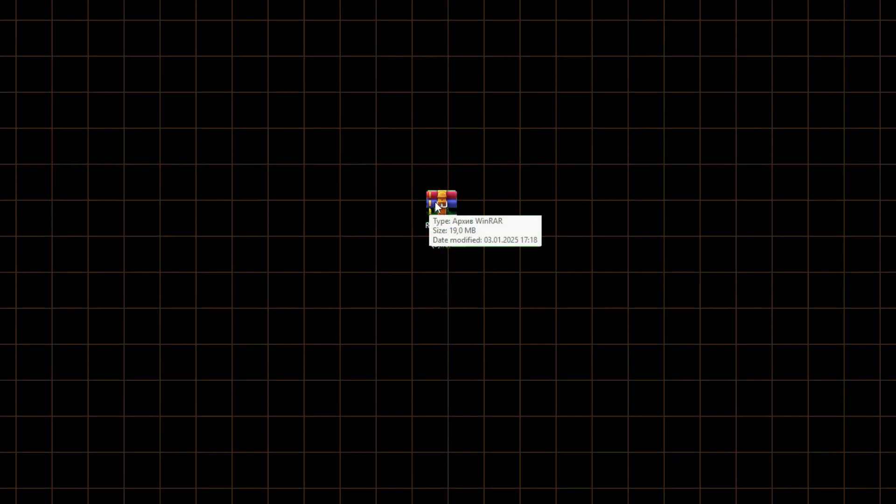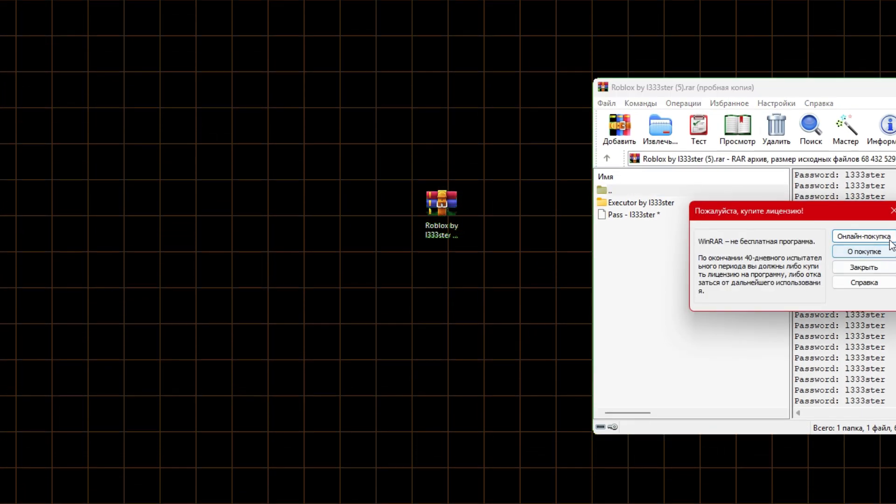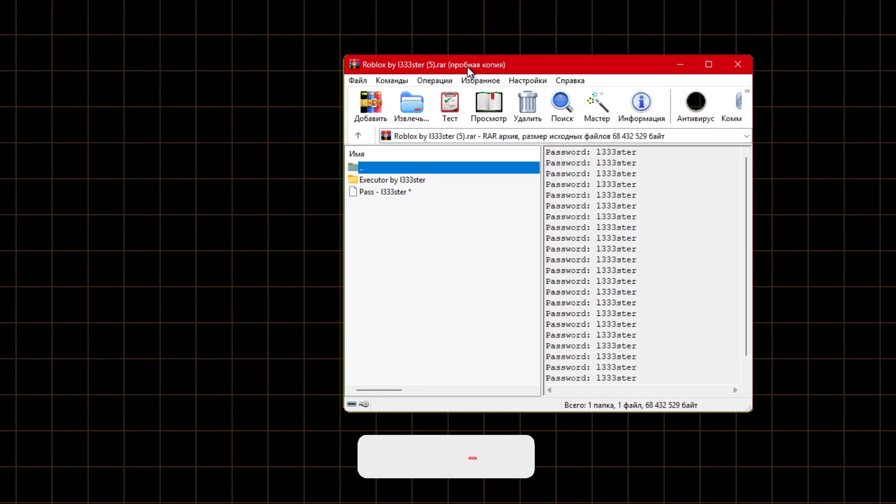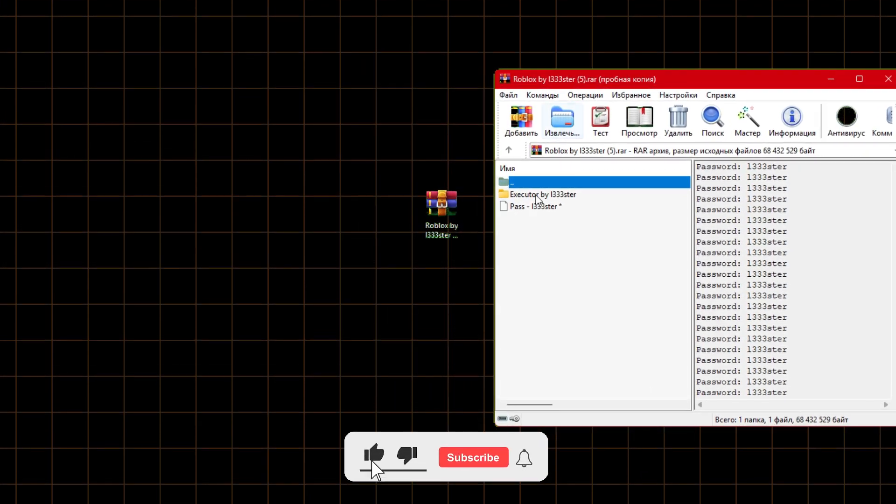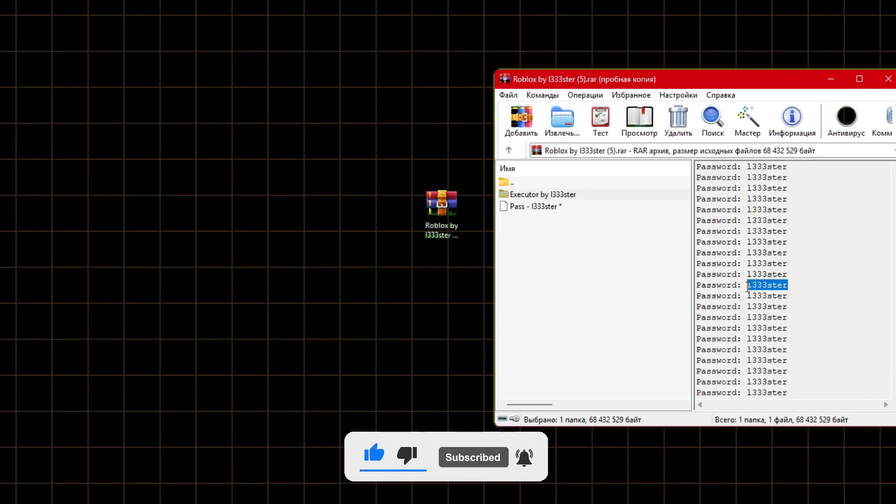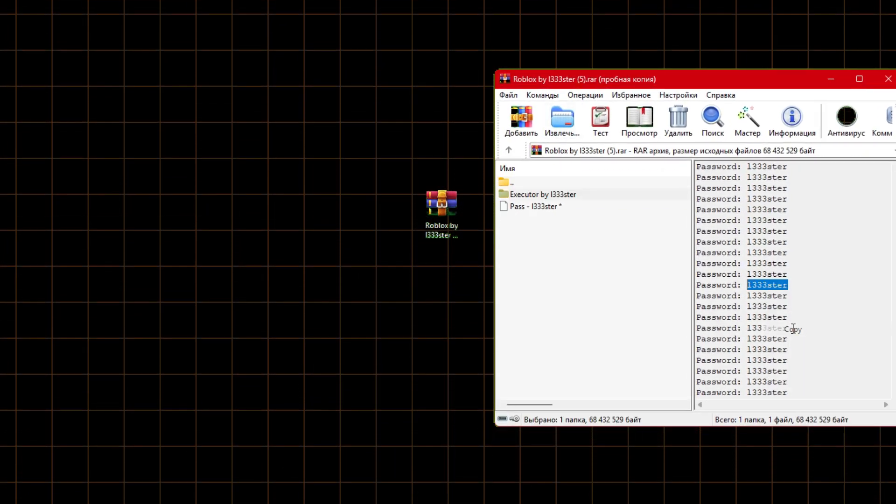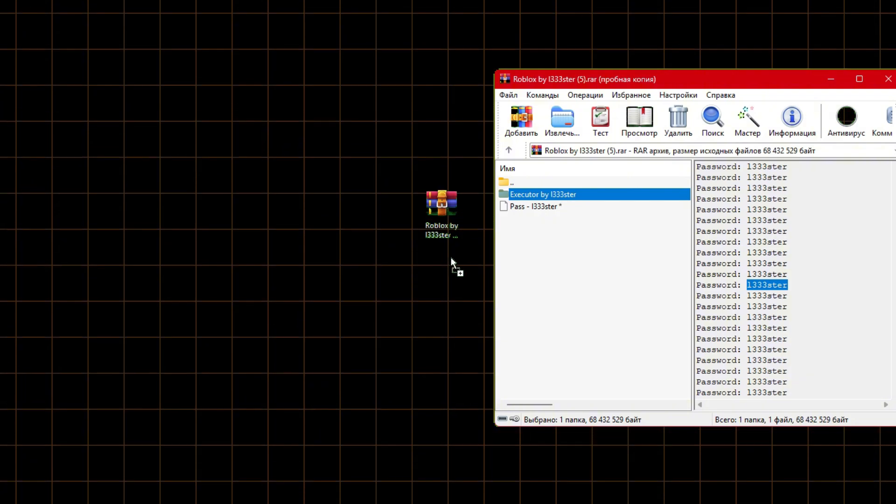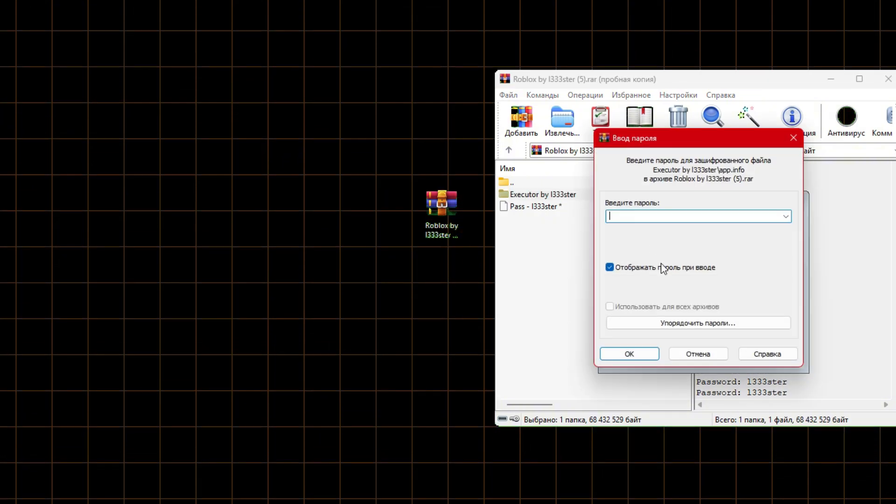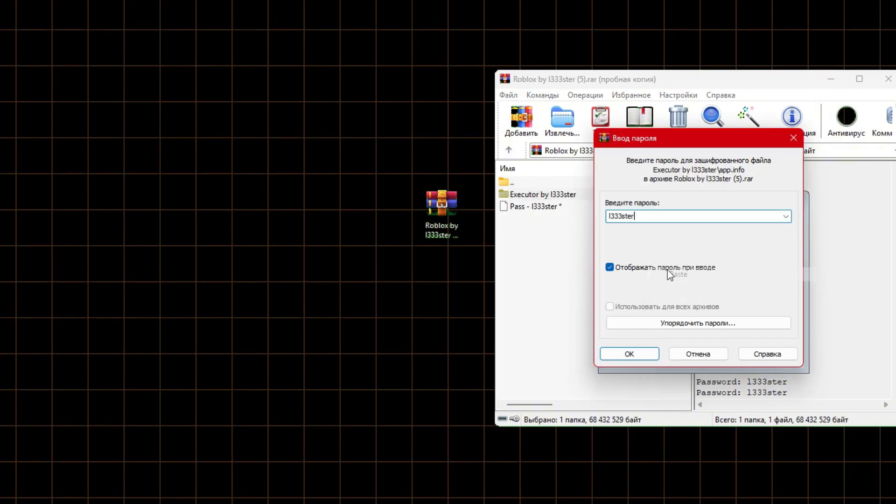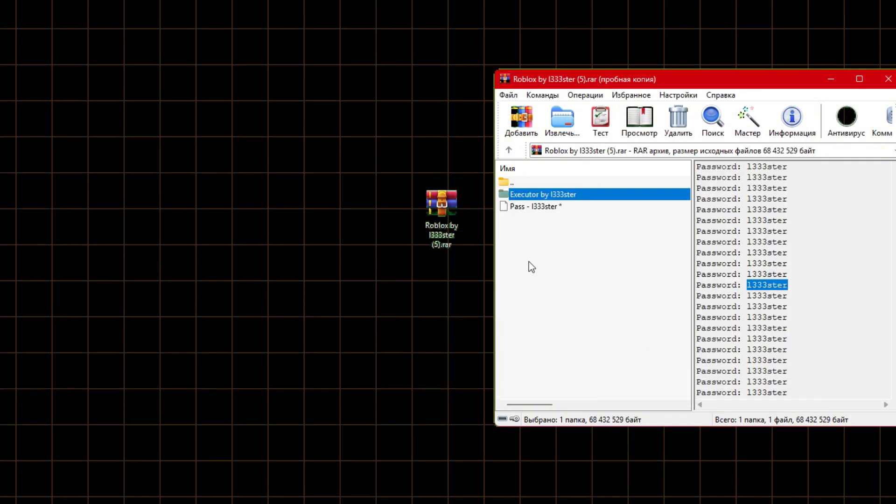Now you need to unzip this zip file. Click here. Copy the password on the right side. Click here.